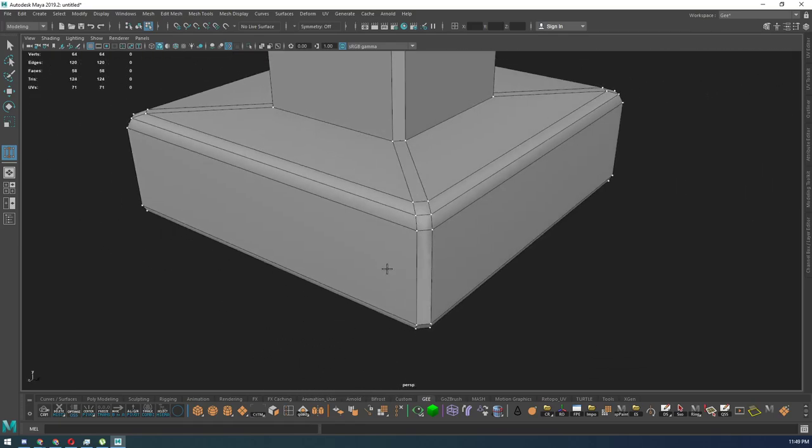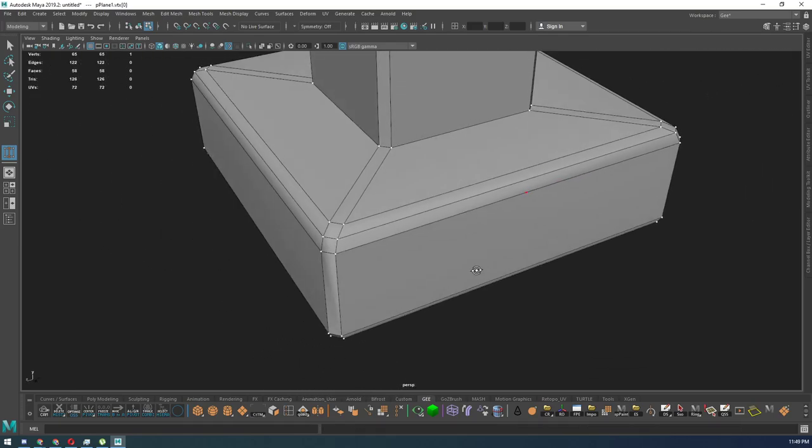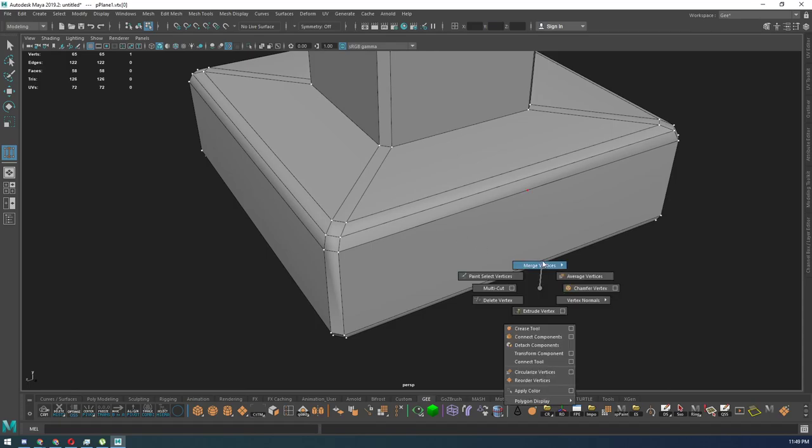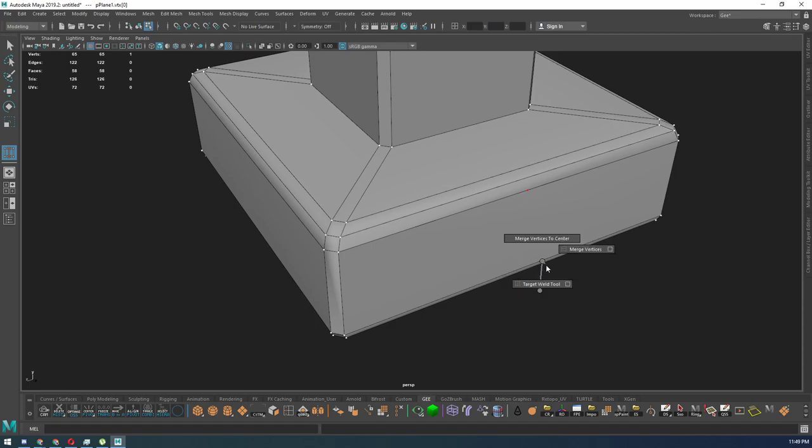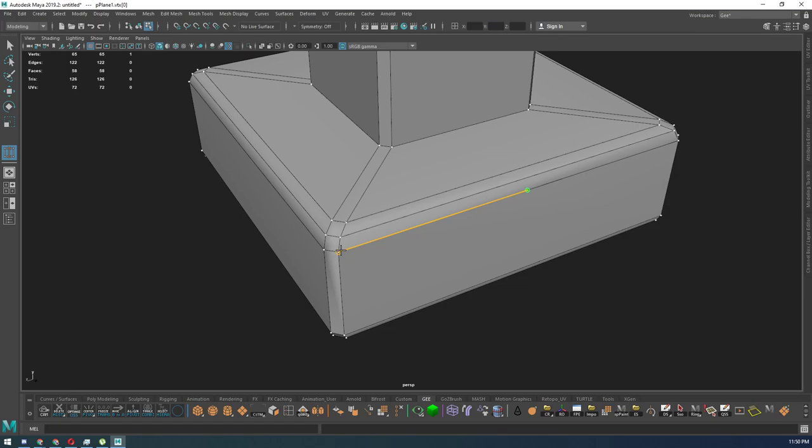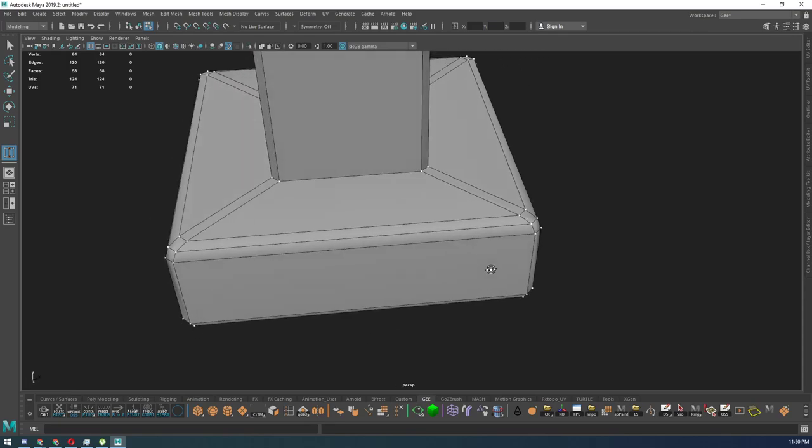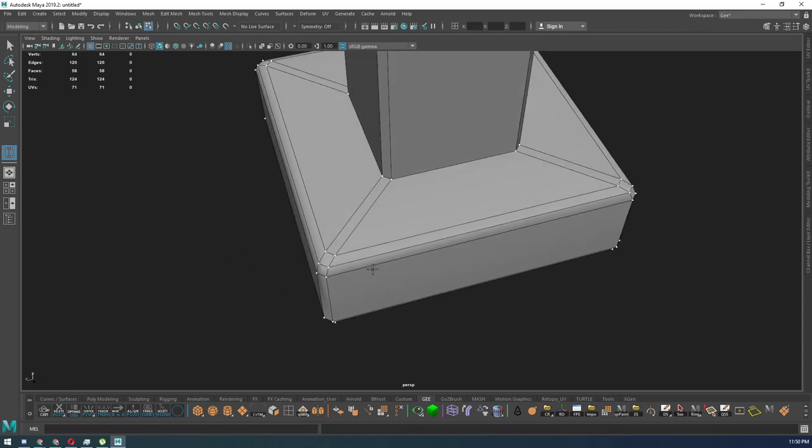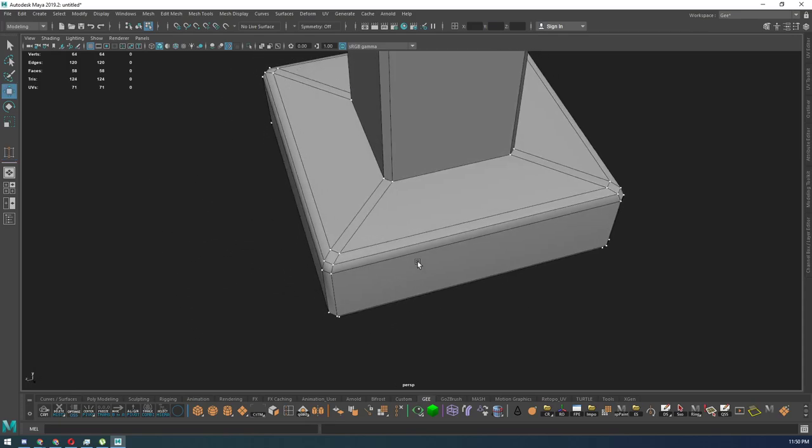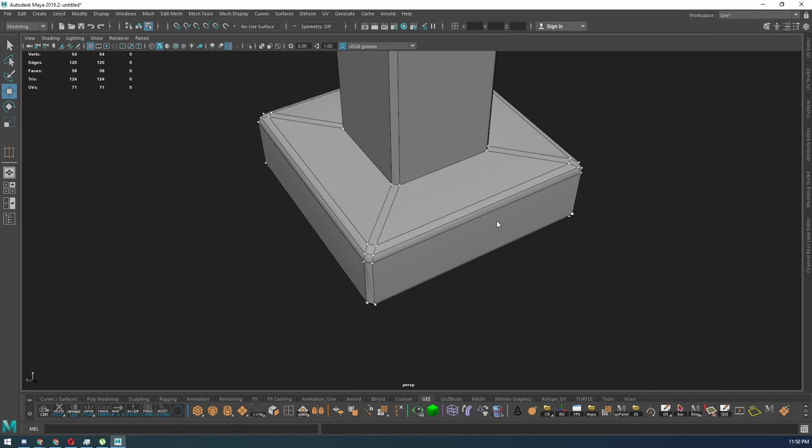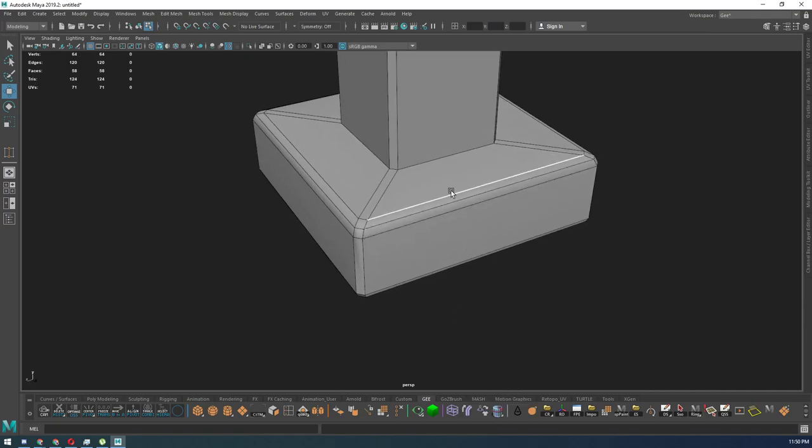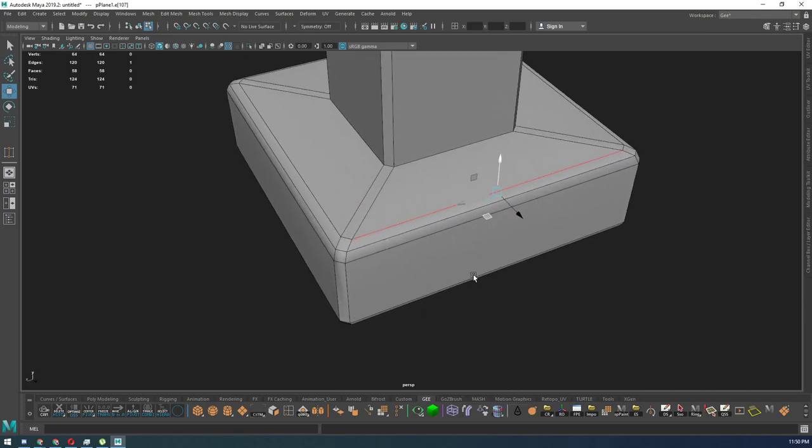So once again, I hold Shift+Right Click, Merge Vertices, Target Weld Tool, select the first vertice while still holding left click button. I drag over to the next vertice and I let go, and that merges that.